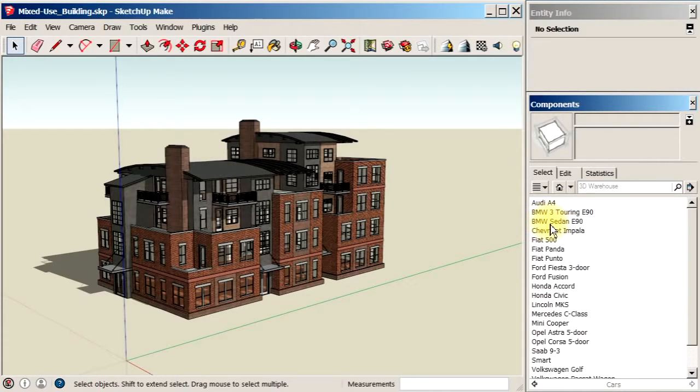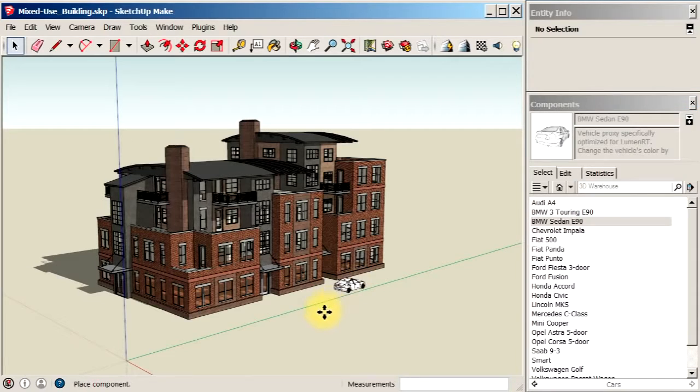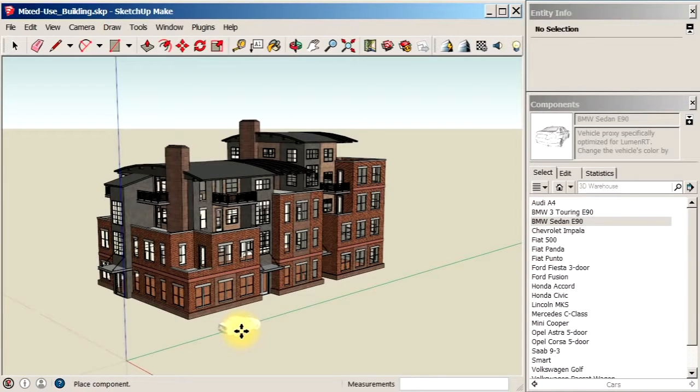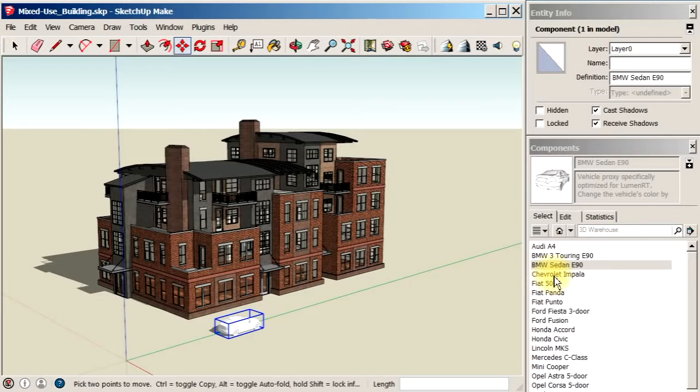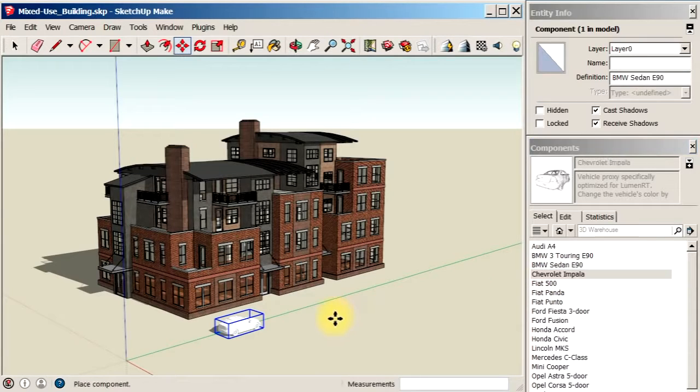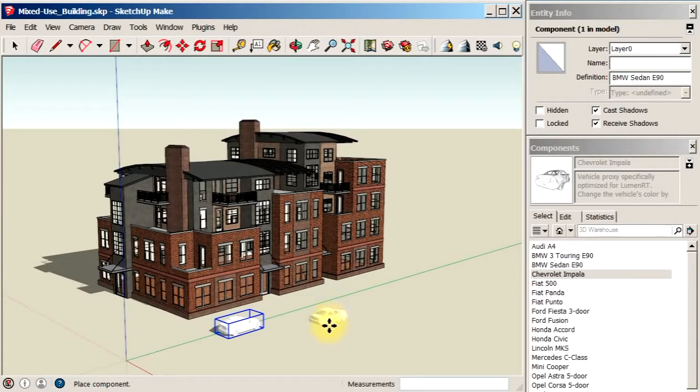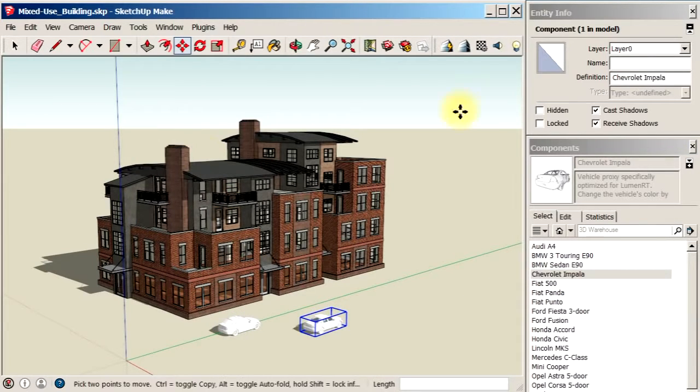Here I'm going to place a few vehicles. These vehicles are low-resolution proxies so that they work really fast inside of SketchUp. But once they're inside of Luminar-T, of course, they're translated into their high-fidelity counterparts.